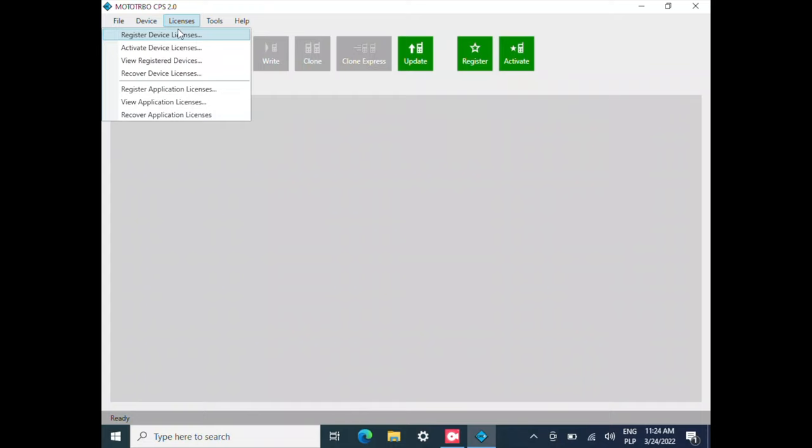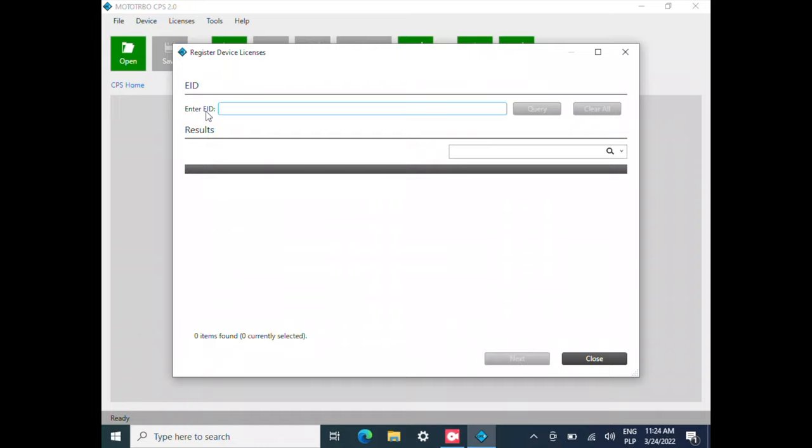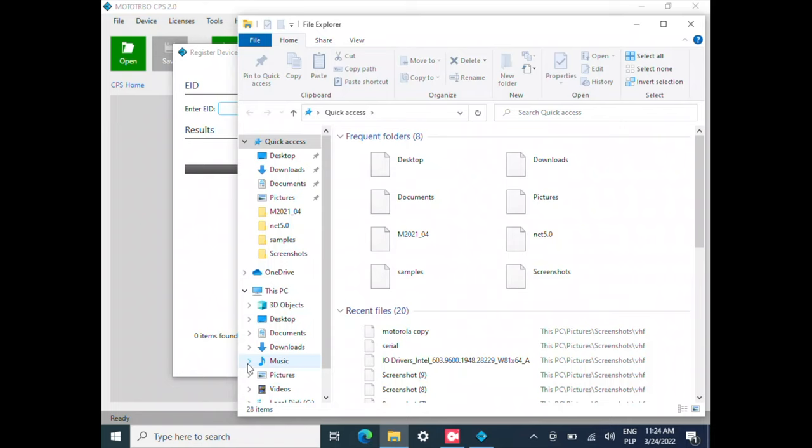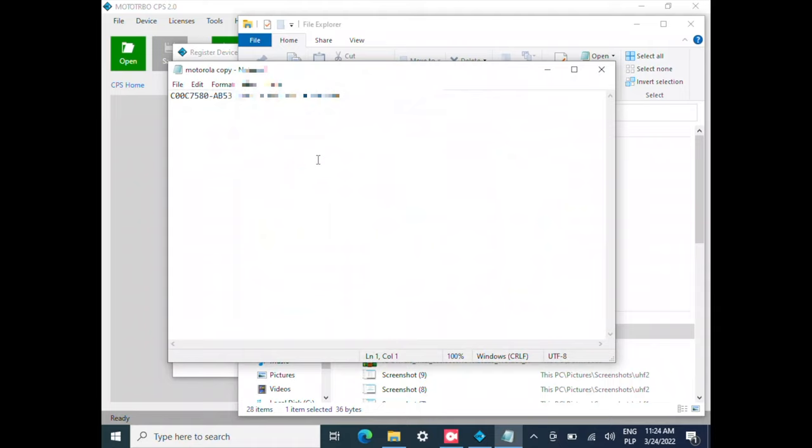Now we are being asked for the entitlement ID. I've got my code on the desktop, so I'm going to go over here. This is my ID. I'm going to copy it and paste, just like that.